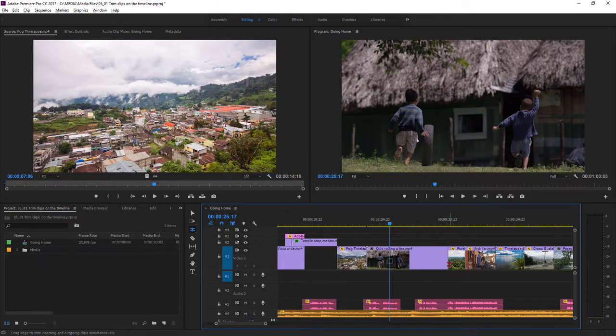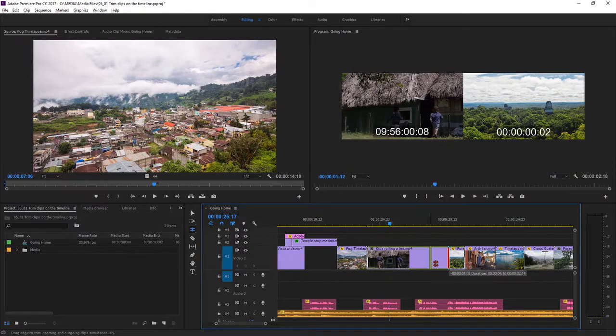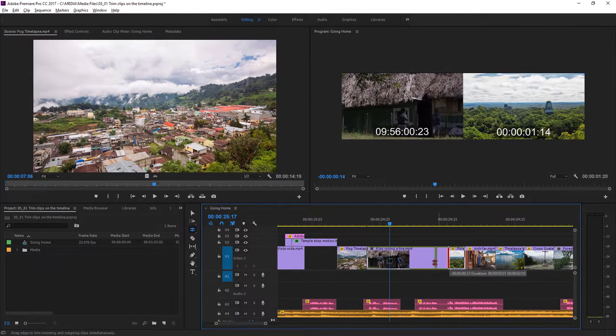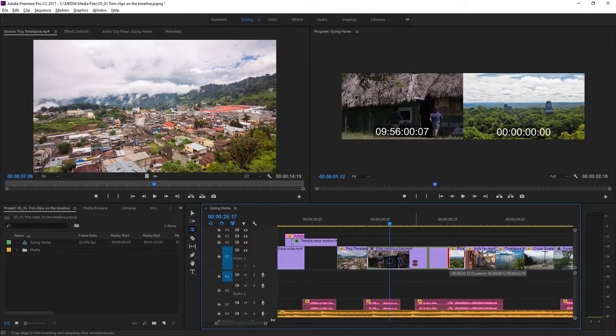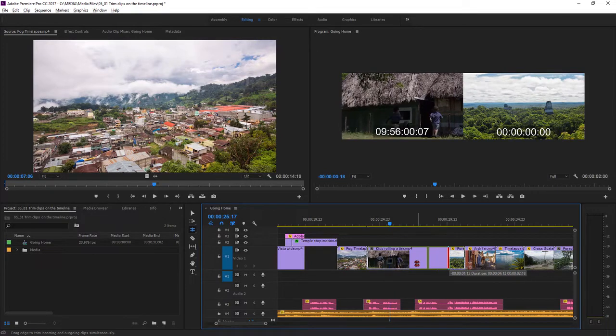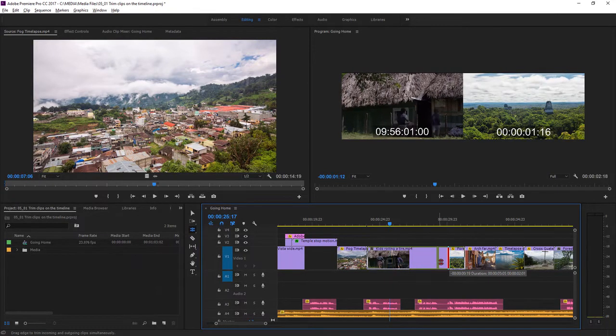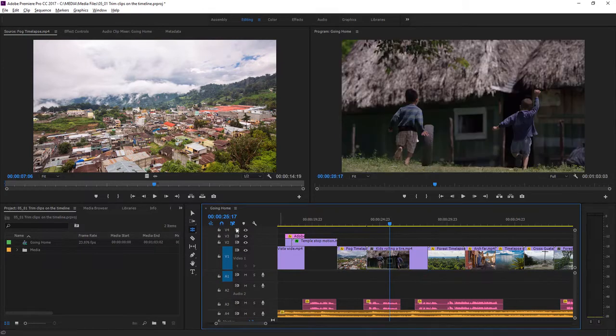I'm going to click and drag again here so you can see there's a limit to how far I can move this trim. You see as I'm dragging left the handles get left behind, and that's because there's no more media left in that forest shot. I'm going to go back to the Selection tool.